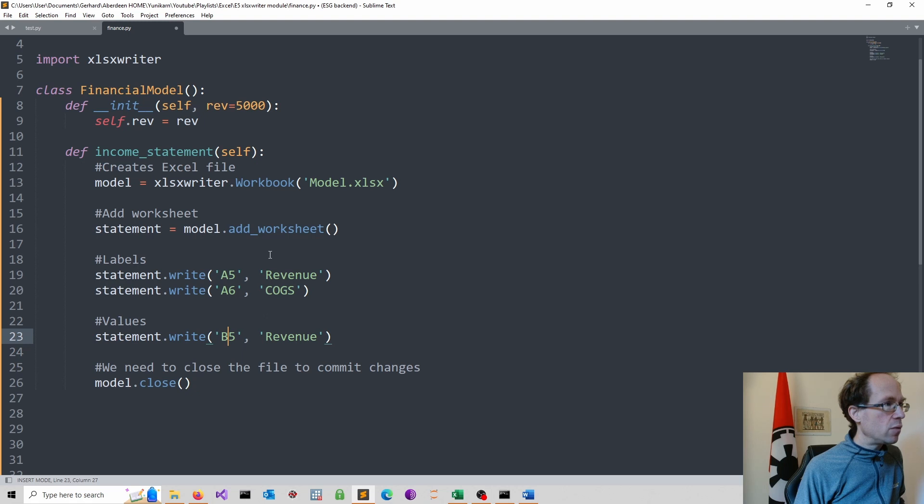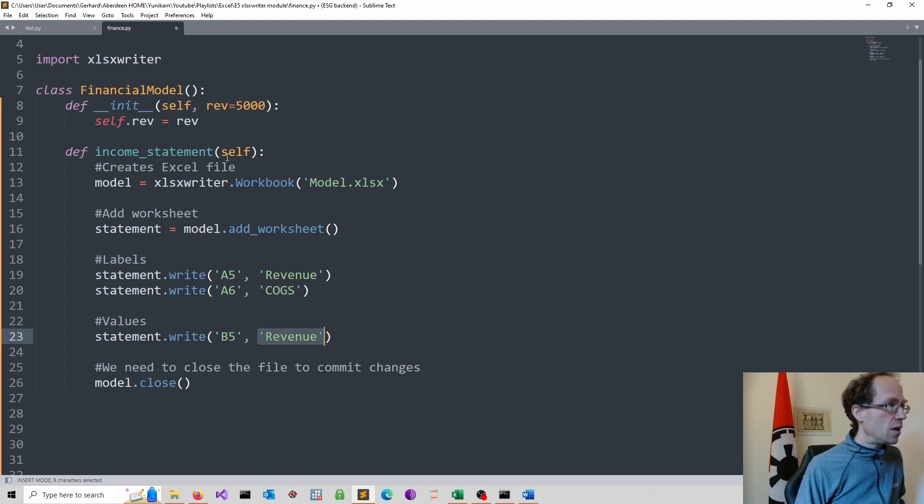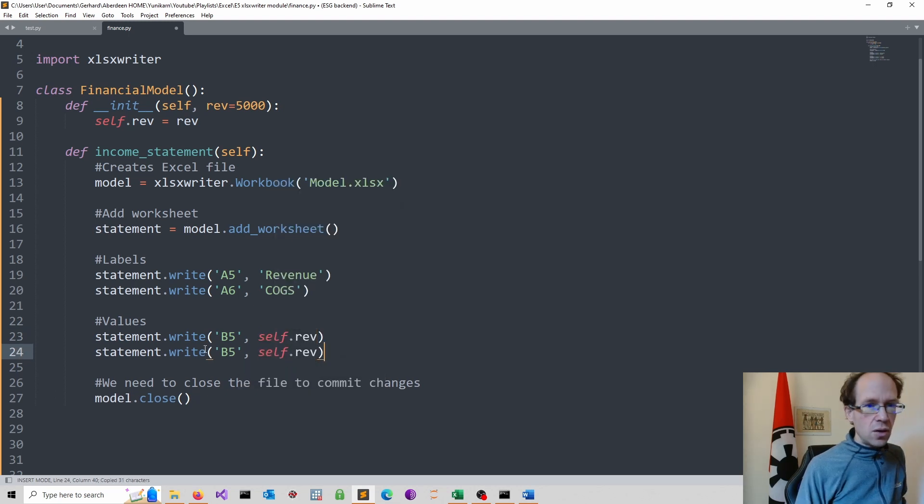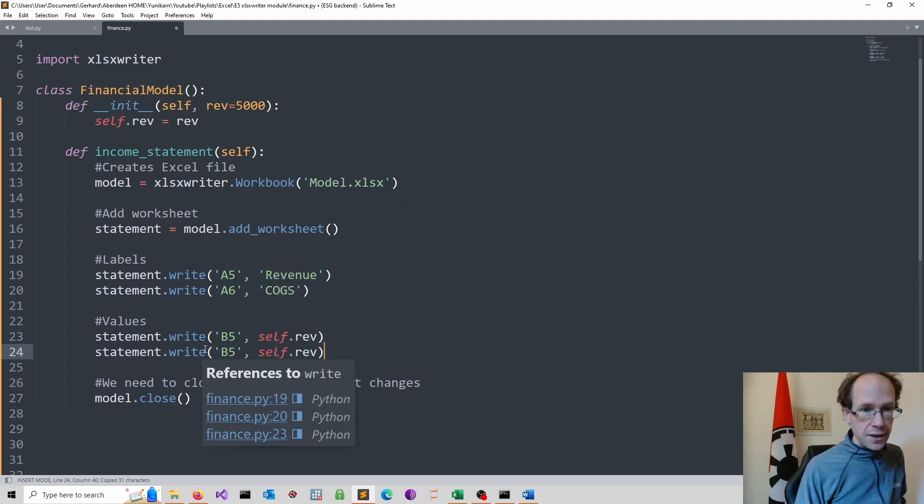And here we would simply refer to what we store on our attribute. So self.ref.